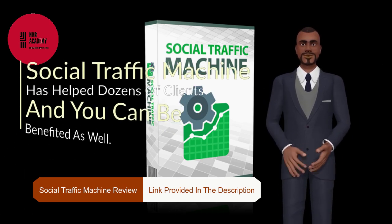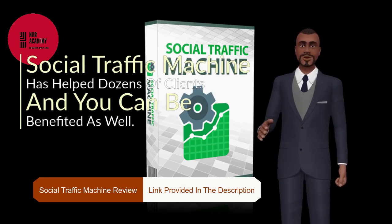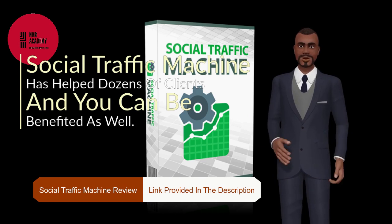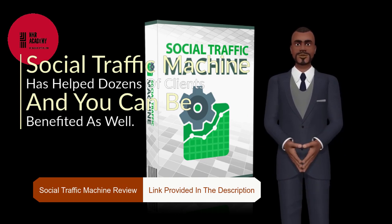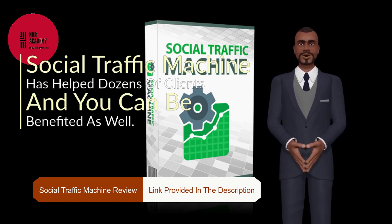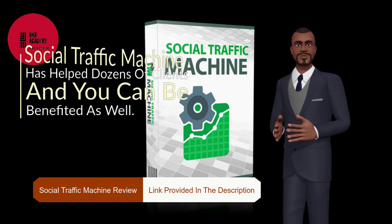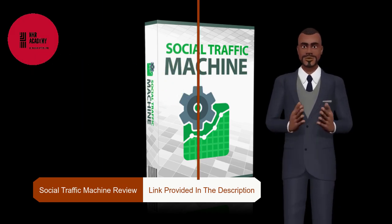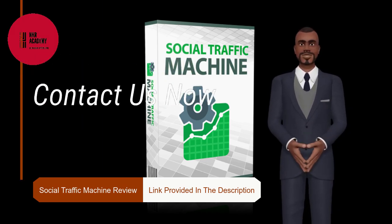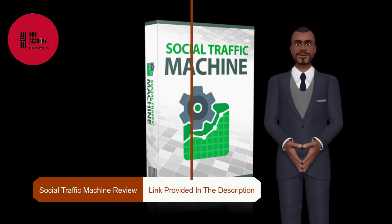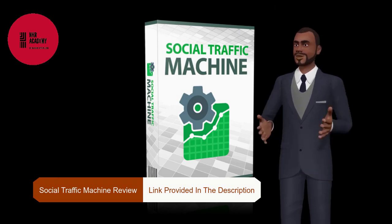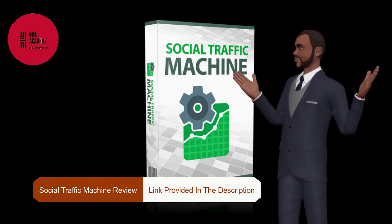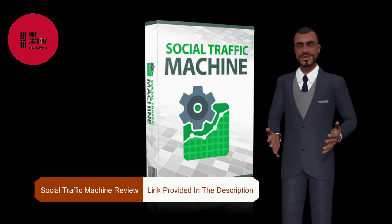So, if this is something that is of interest to you then stay tuned to the end of this video as I am going to reveal the full demo of Social Traffic Machine. Also, I am going to provide you amazing bonuses worth $500 which you will get absolutely free of cost with Social Traffic Machine.